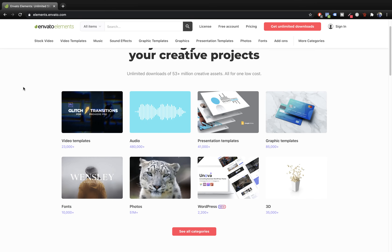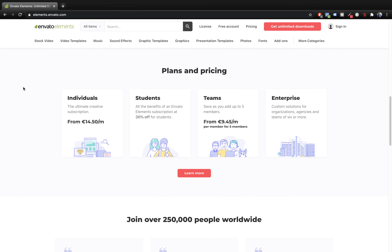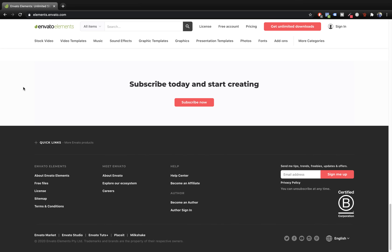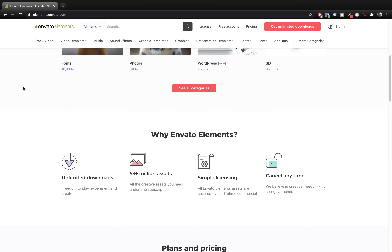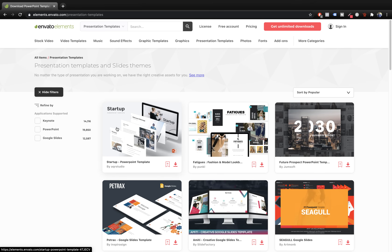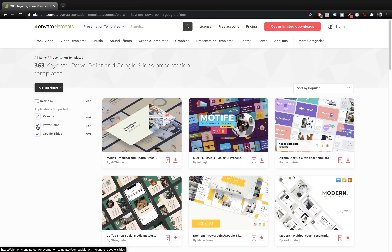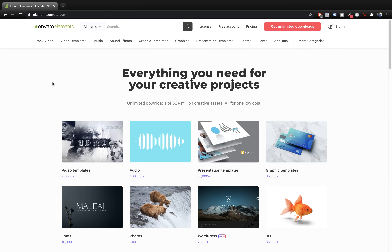Before we get started I want to say a huge thanks to Envato Elements for sponsoring today's video and supporting the OneSkill channel. With Envato Elements you can get unlimited downloads of millions of creative assets — video templates, audio, photos, fonts, graphics, and of course presentation templates: PowerPoint, Keynote and Google Slides. You can create a free account and get 12 free files every month, and there's a 70% discount link for the first month in the video description.